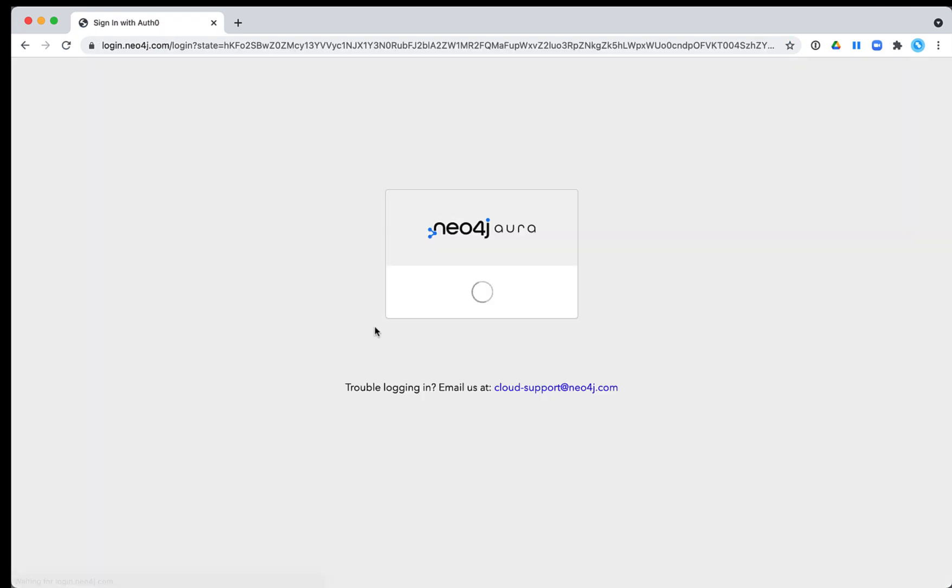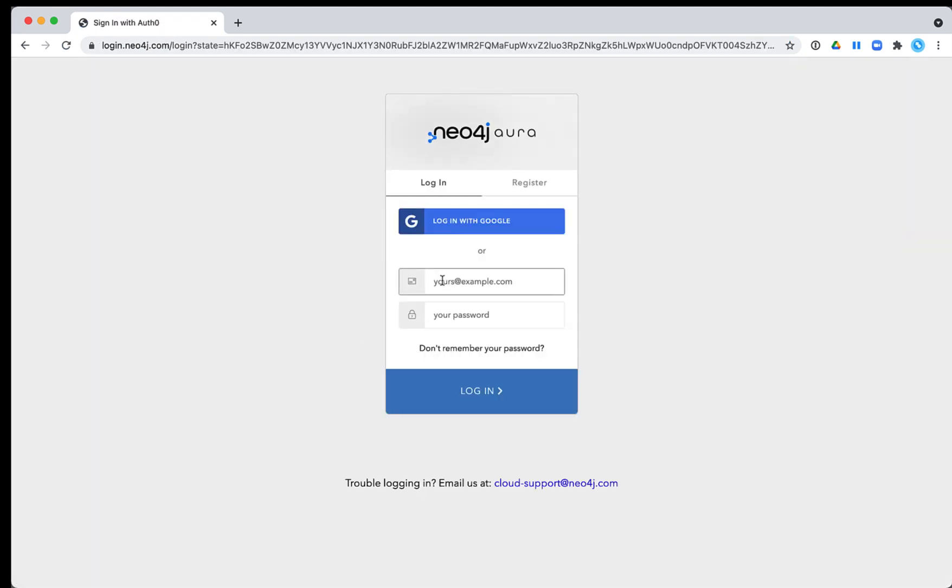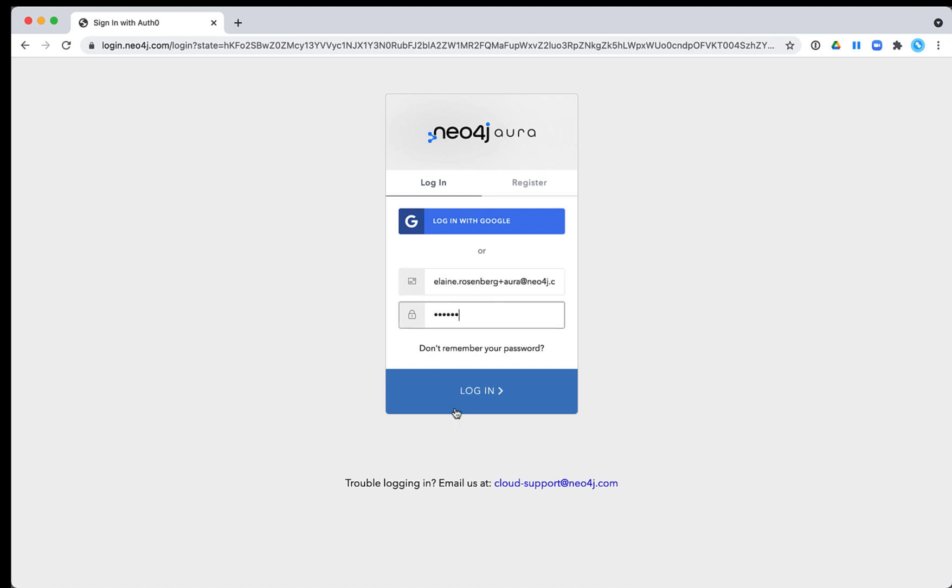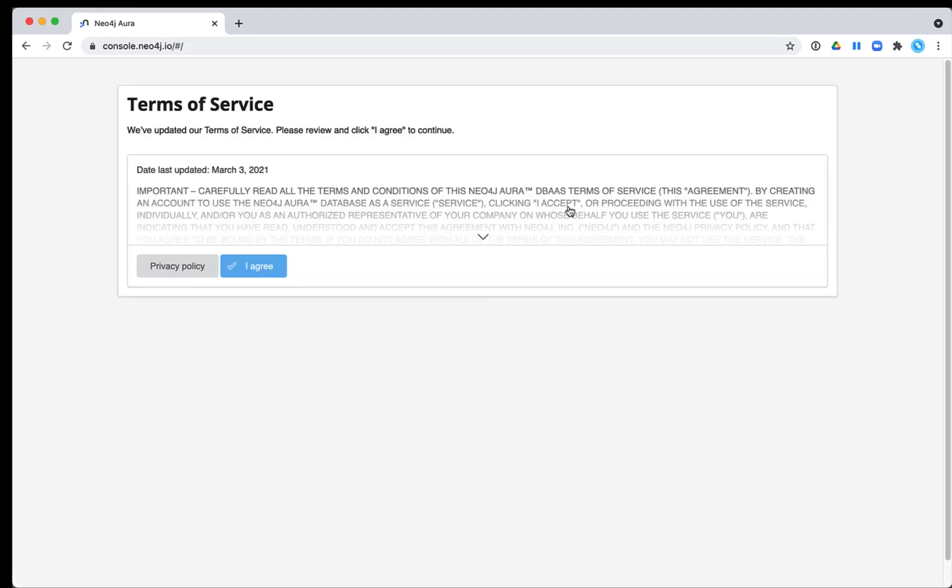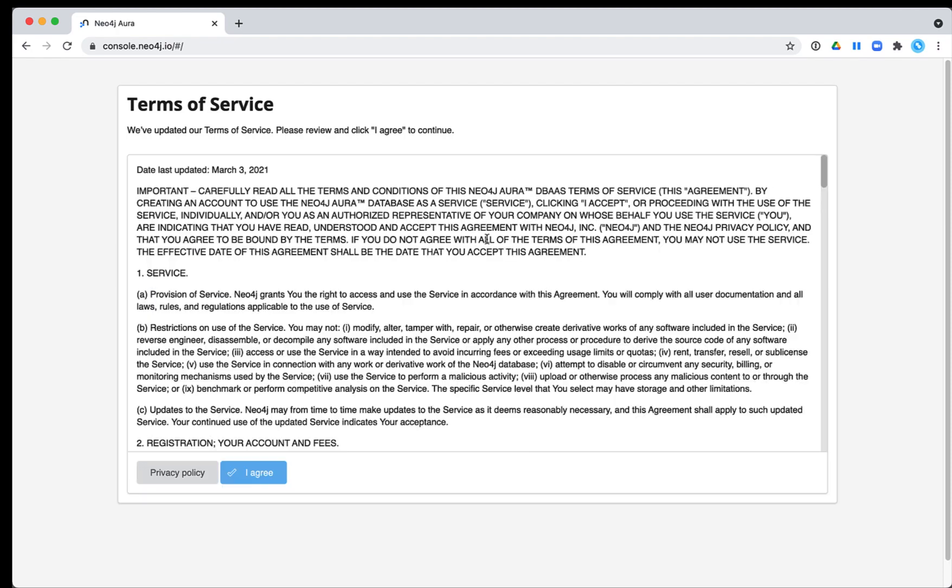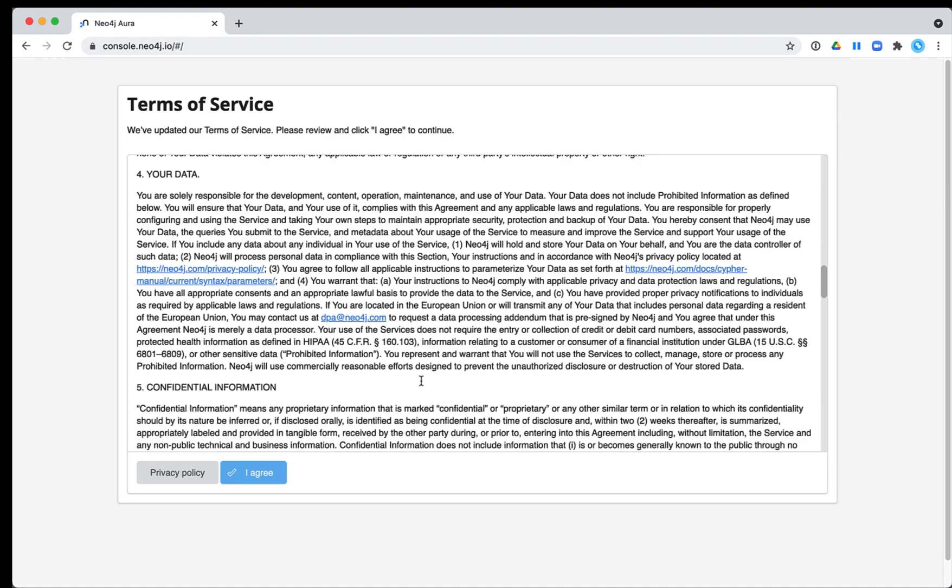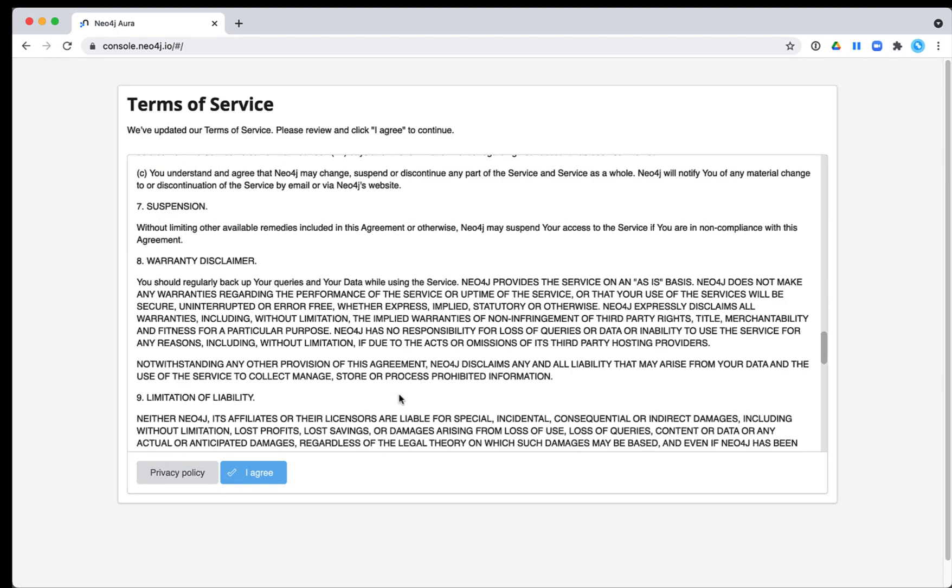Assuming that you have an Aura Free Tier account, you simply log in to the site at console.neo4j.io. The first time you log in, you will need to read and consent to the terms of use for this free Neo4j instance in the cloud.